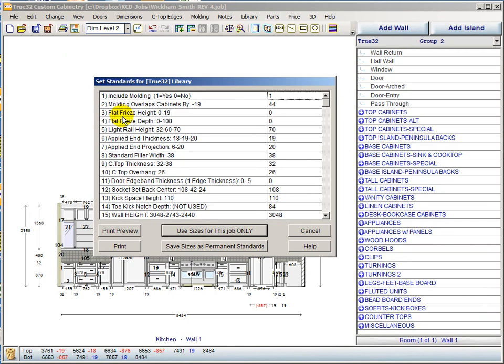The flat freeze gives an inset look to the cabinetry with the 19mm front face showing, providing a flat area for the crown mold to sit on top of. The flat freeze height is the thickness of the material you'll be using. The flat freeze depth is how wide you want this piece to be — 108mm is a good safe number for CNC shops to have enough vacuum to hold it. For manual shops, 52mm or 64mm works, just don't make it so small you can't run it through your edge bander.